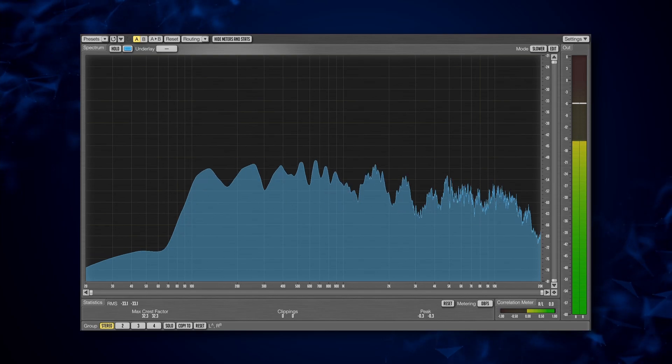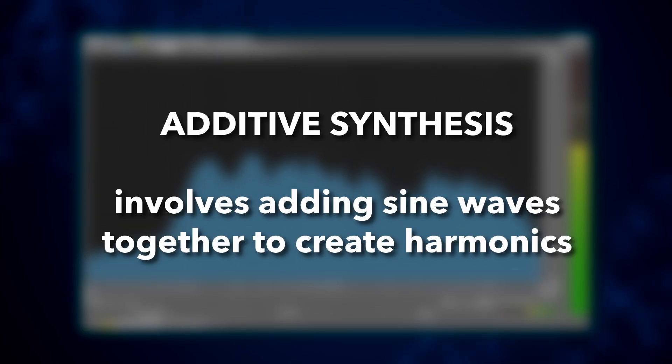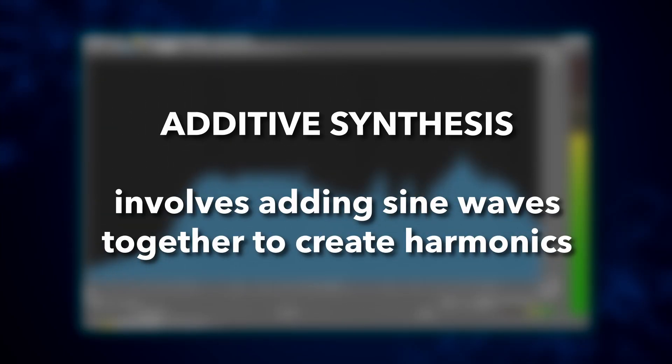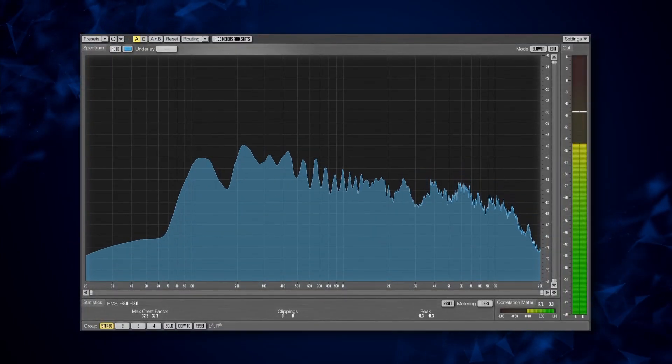Next up we have additive synthesis, which involves starting with the fundamental and adding harmonics. Additive synthesis isn't super common, but it has a really unique sound to it that you've probably heard before.